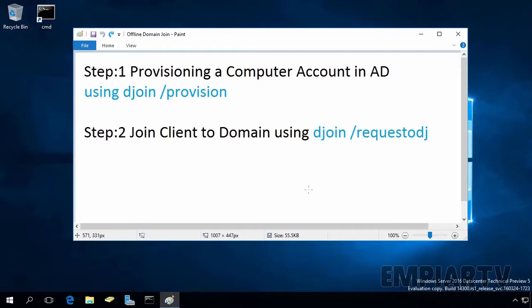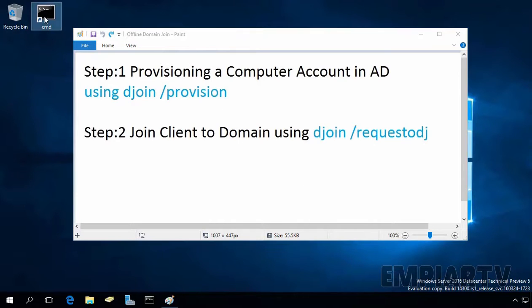Let's see how we can provision a computer account in Active Directory. For that, you have to log on to your domain controller, or you can perform these commands on a member server of your domain. The account you log on with must have permission to add workstations to the domain. For this demonstration, I am using the domain administrator account. Then you have to open a command prompt.